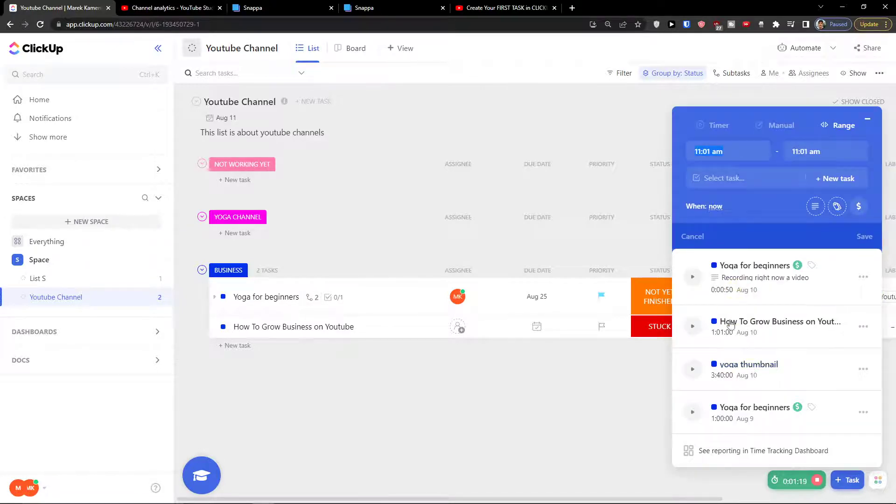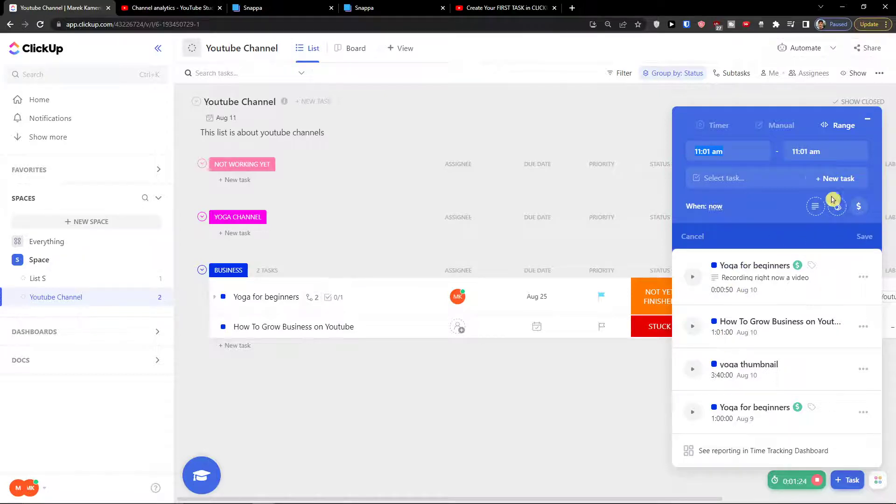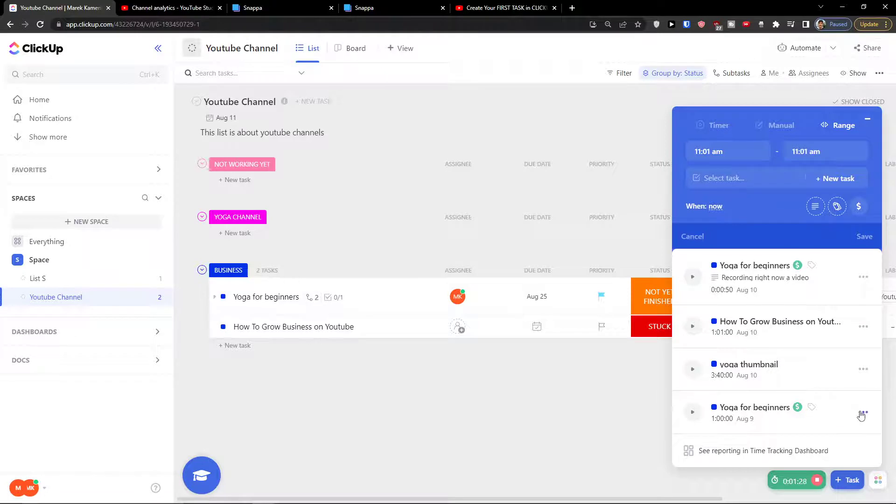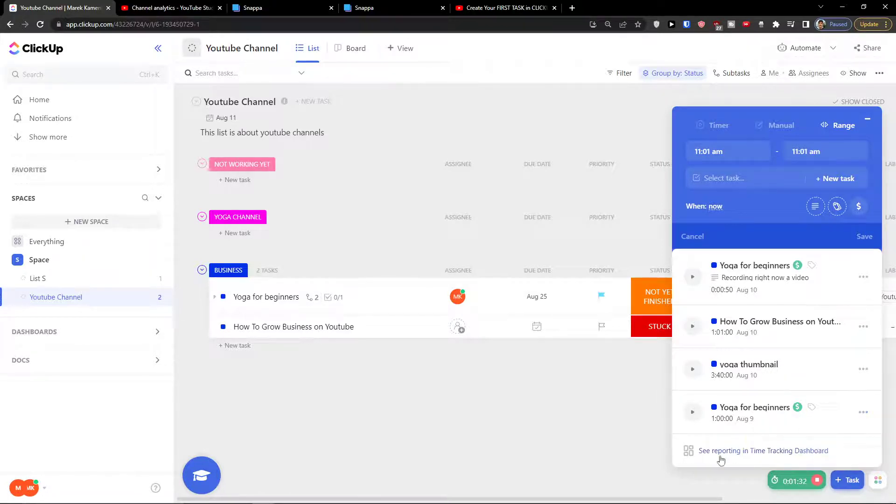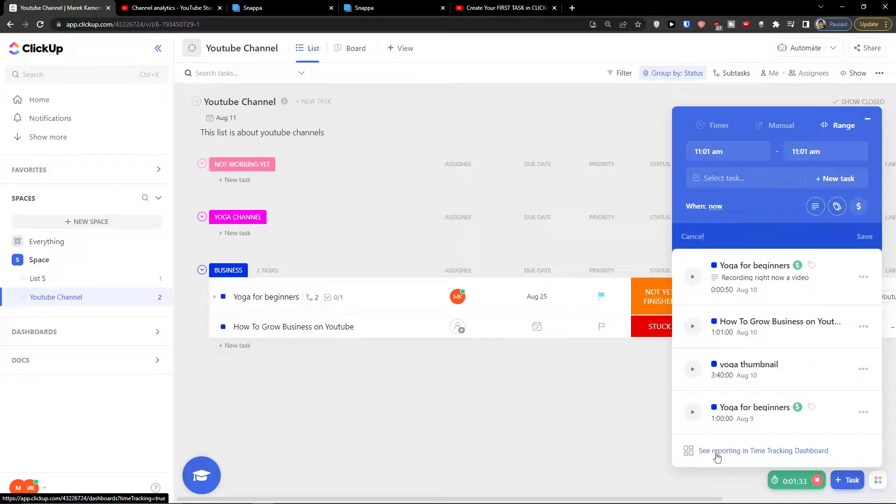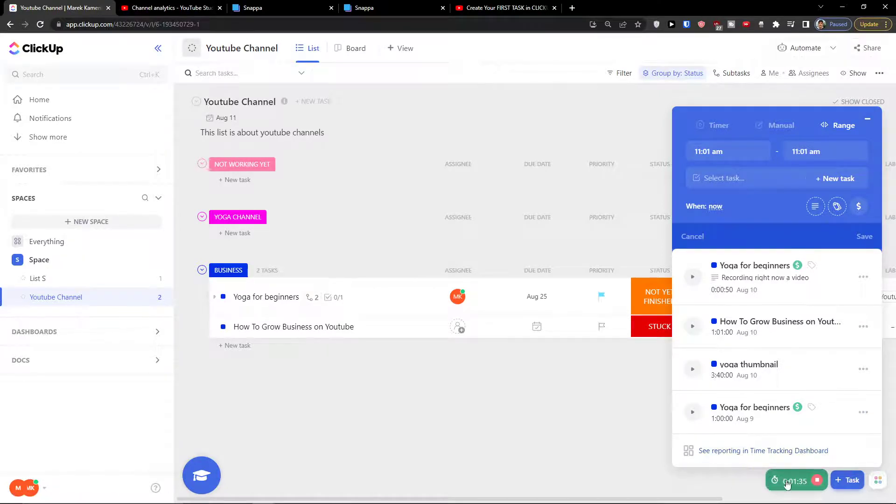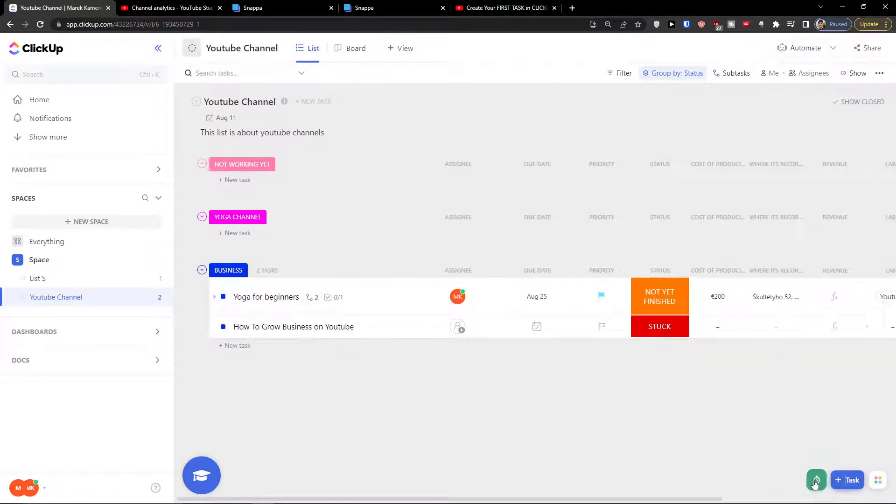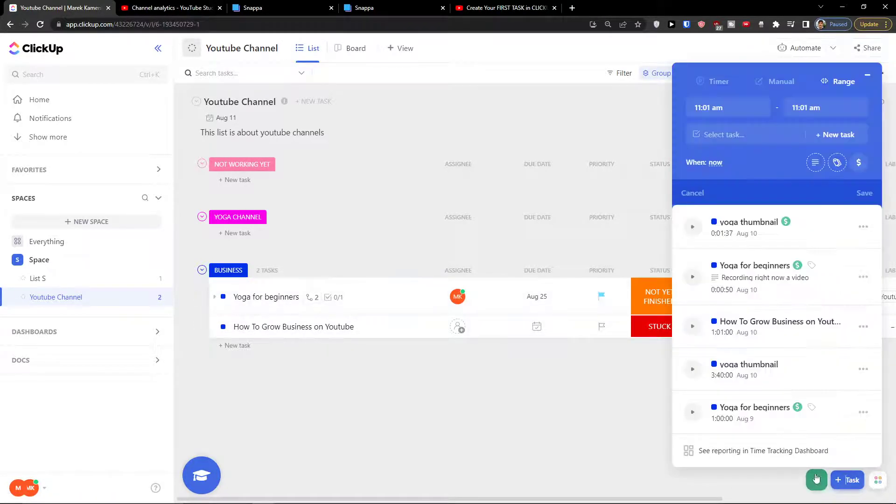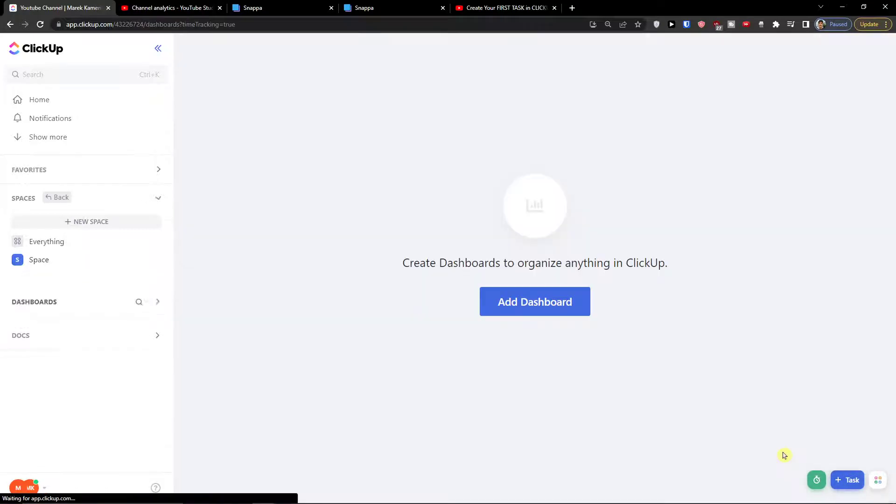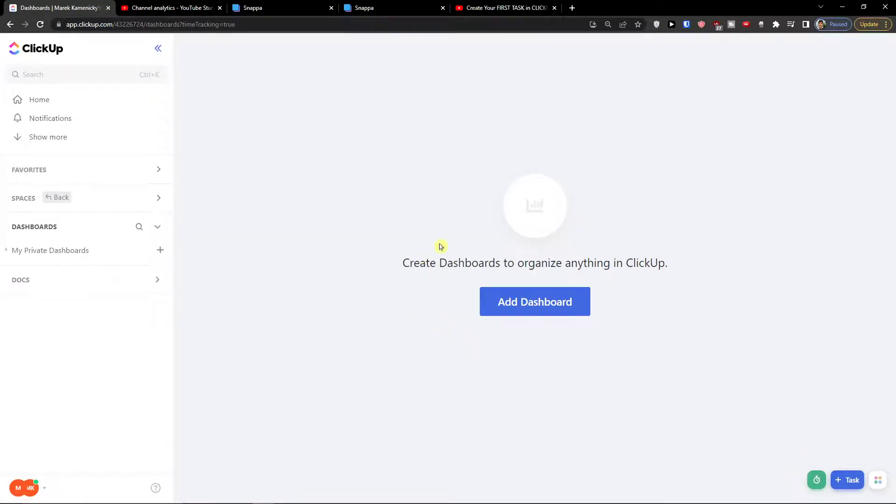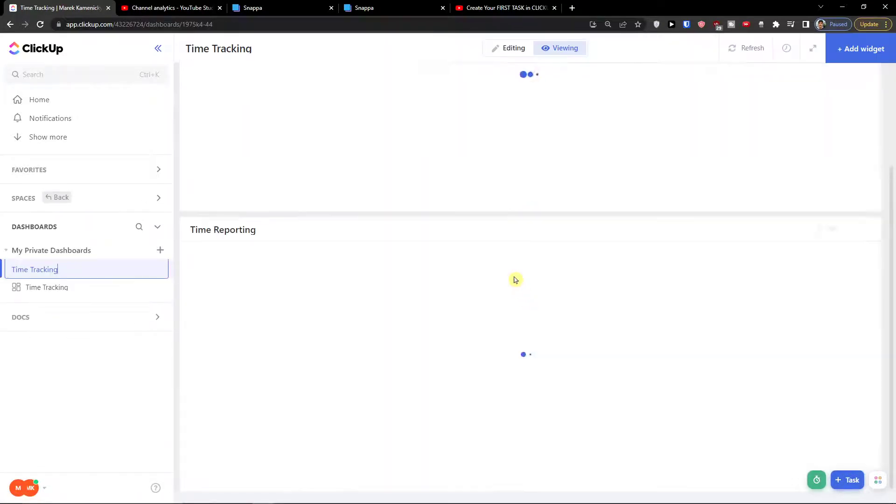Now when I see it's going to be the one hour right here, and then the last thing you can make it of course billable if you want to. You can come here and you can delete the session, you can edit it, and also you can see reporting in the time tracking dashboard. So let's say I'm going to stop the timer, click on the timer and see time tracking dashboard, add a dashboard.